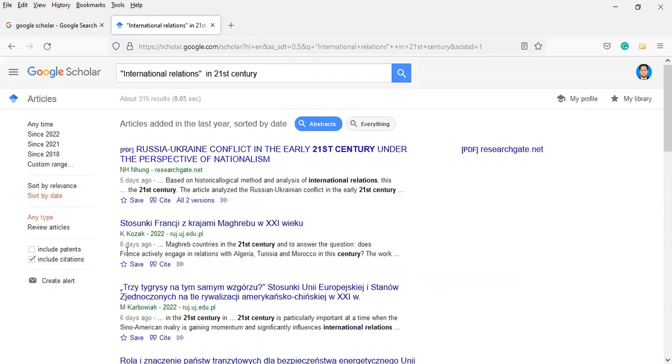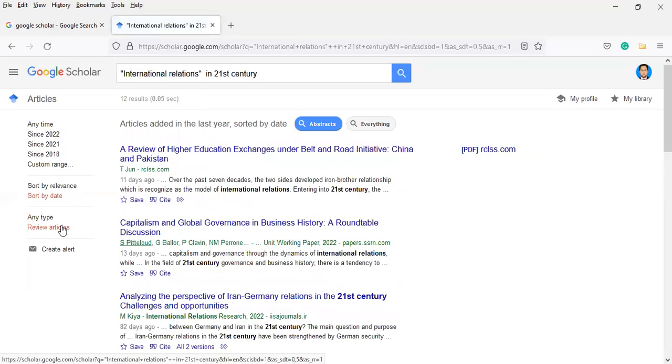If you want to add review articles, you can click review article here. Review articles which have been reviewed, peer-reviewed, etc., will come to you.